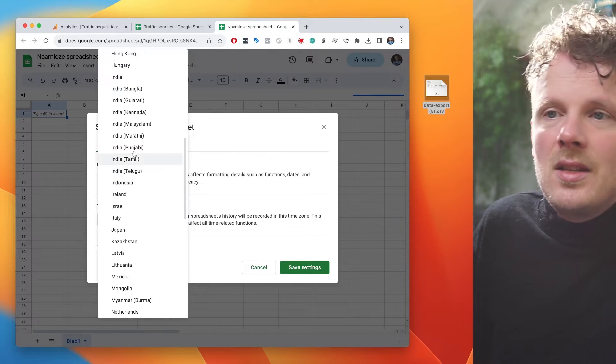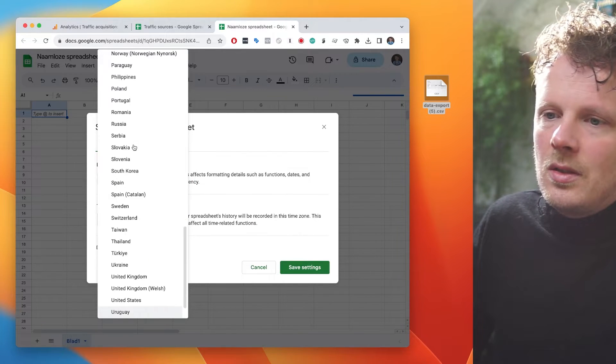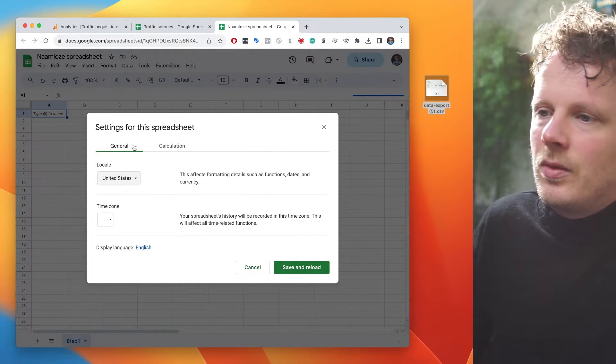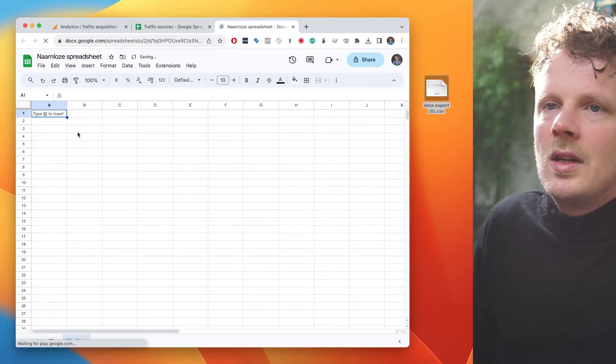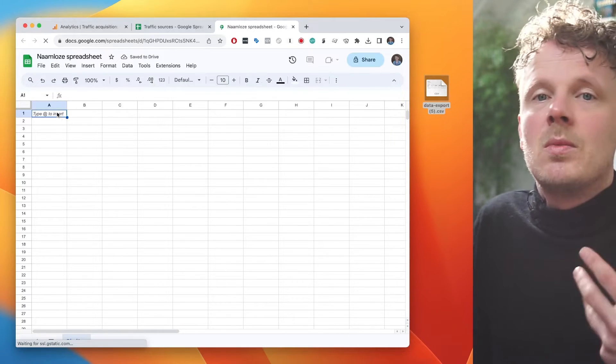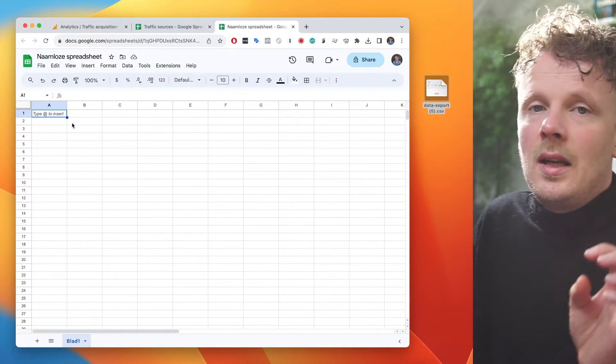So I need to change this into United States, for instance. I need to save and reload. And now I can safely import my data into this worksheet.